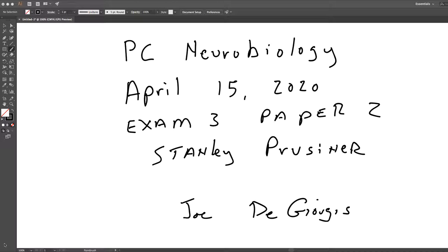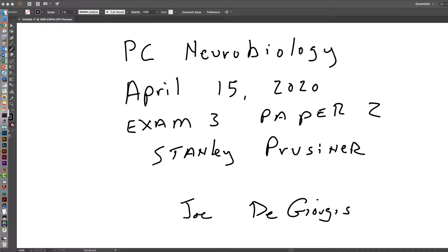As we already know from Gajdusek's work, Kuru could be transmitted from human to chimpanzee and from chimpanzee to chimpanzee by taking diseased brain tissue, grinding it up, and injecting it into the chimp's brain. Kuru was thought to be transmitted from human to human through cannibalistic rituals. In this paper, Prusiner discusses another spongiform disorder similar to Kuru that occurs in sheep and goats, called scrapie.